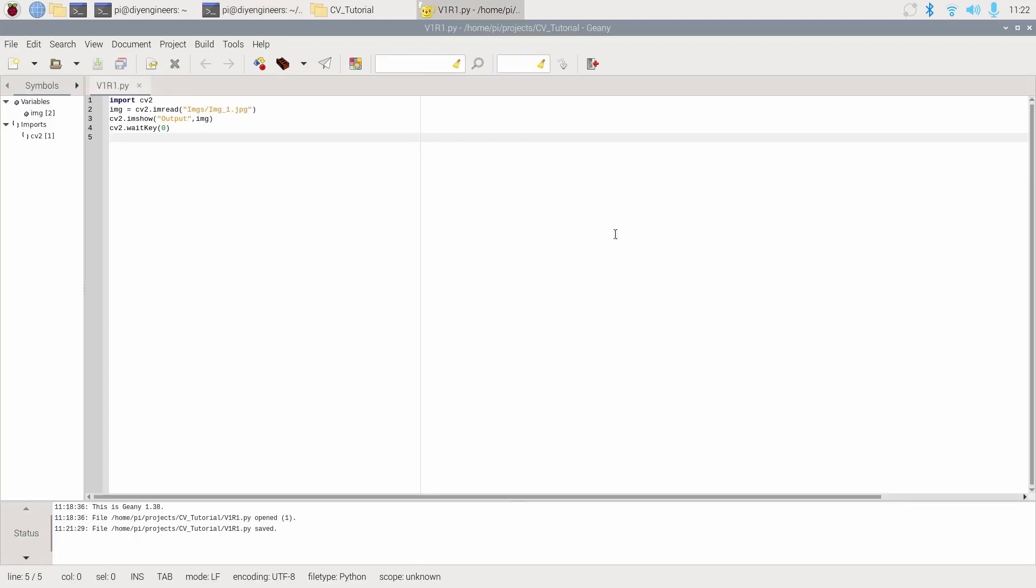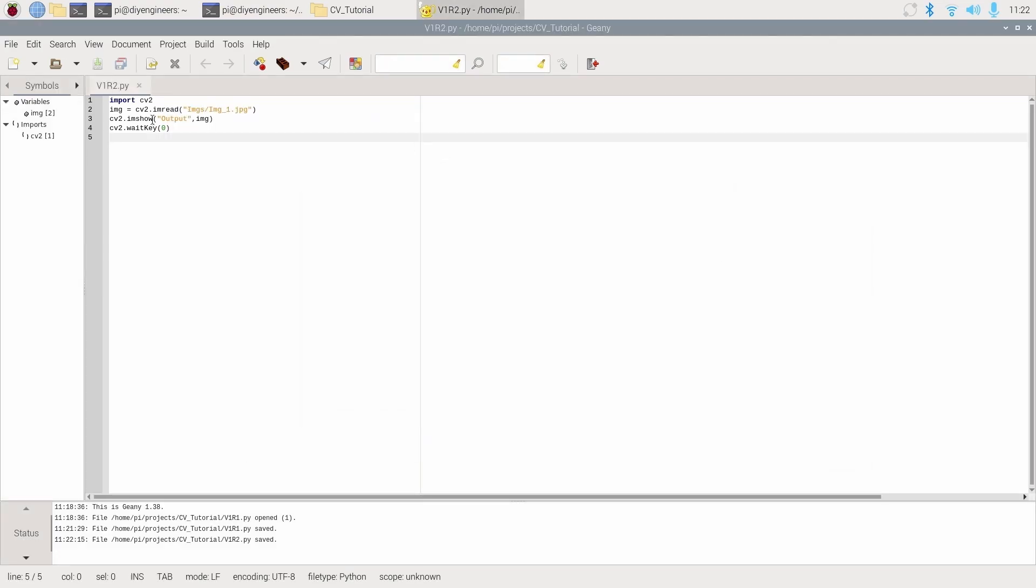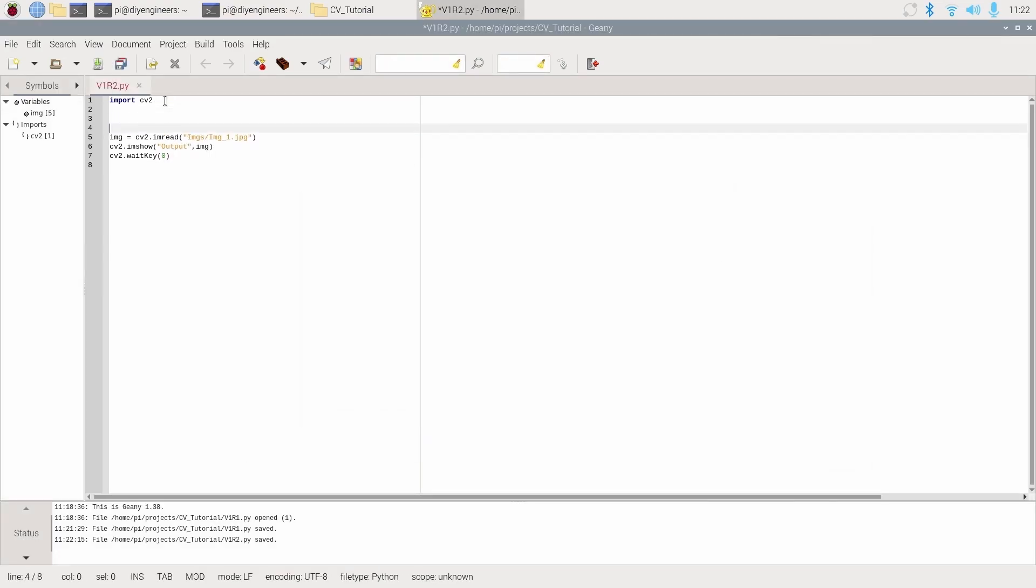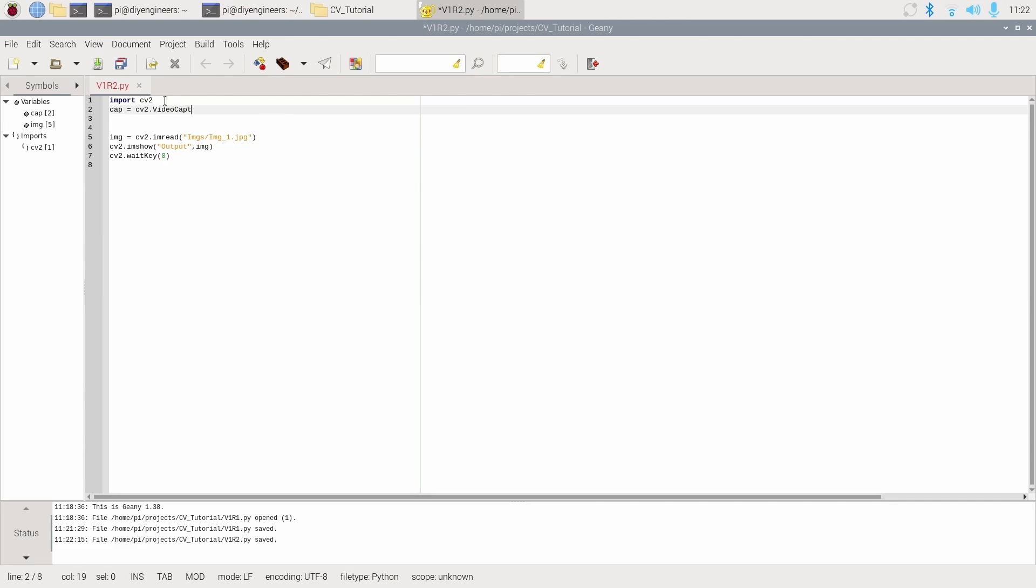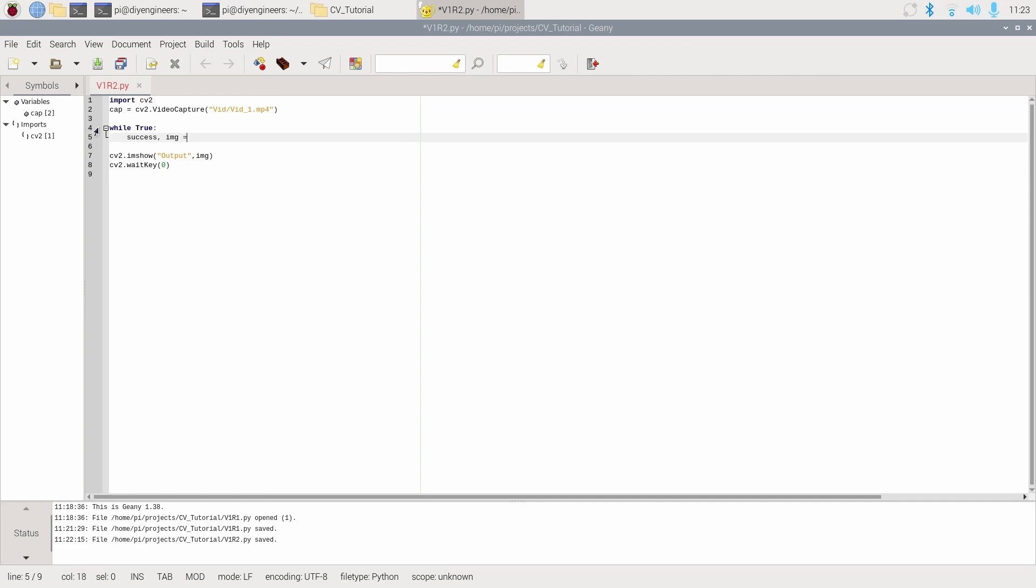So now let's do example two. I'll for now just go file, save as, call this v1r2. We keep the import cv. Now in this case, instead of an image, we're going to have a video. So I'll say cap equals cv2 dot video capture, open parentheses, start the quotations. I'll put the folder, this was the vid folder slash vid underscore one dot mp4. Close quotations, close parentheses. I'm not going to be using the image file, so I'm just going to delete that. Next, I need a while loop. So I'll do while true. And then we say success comma img equals cap dot read.